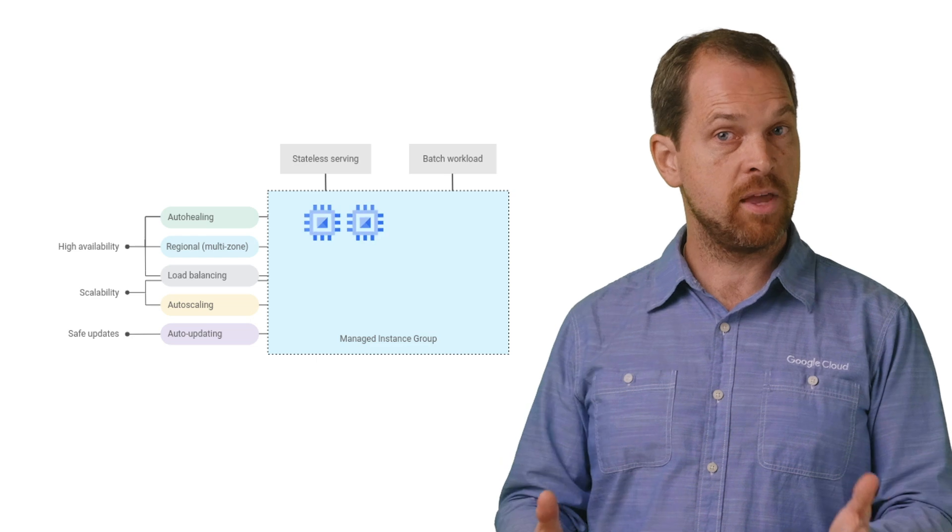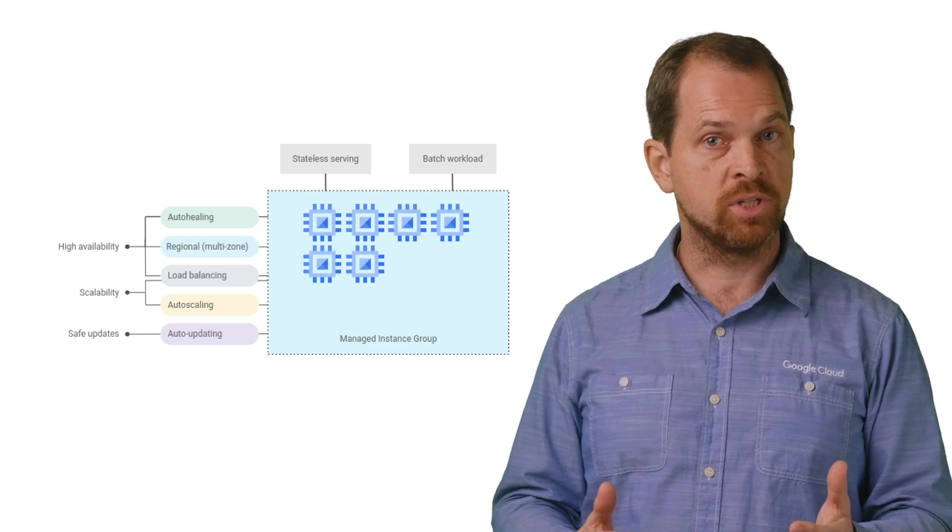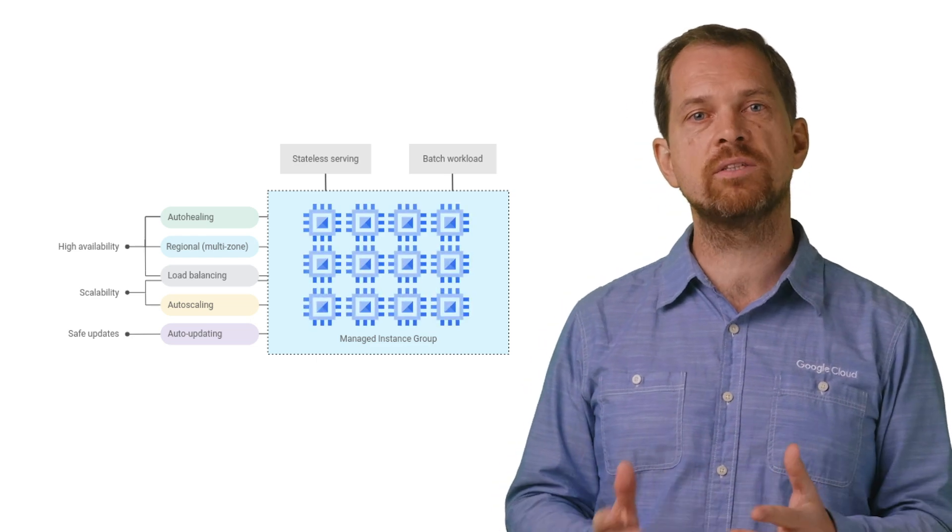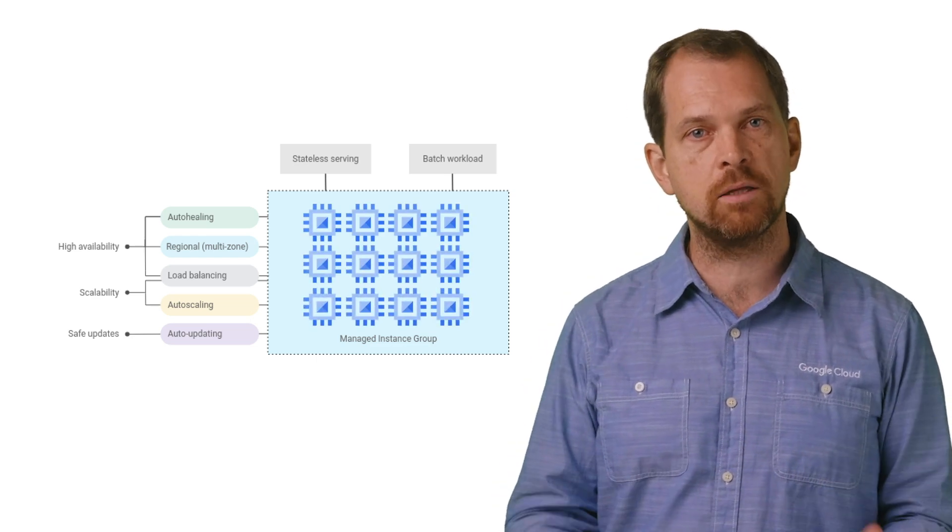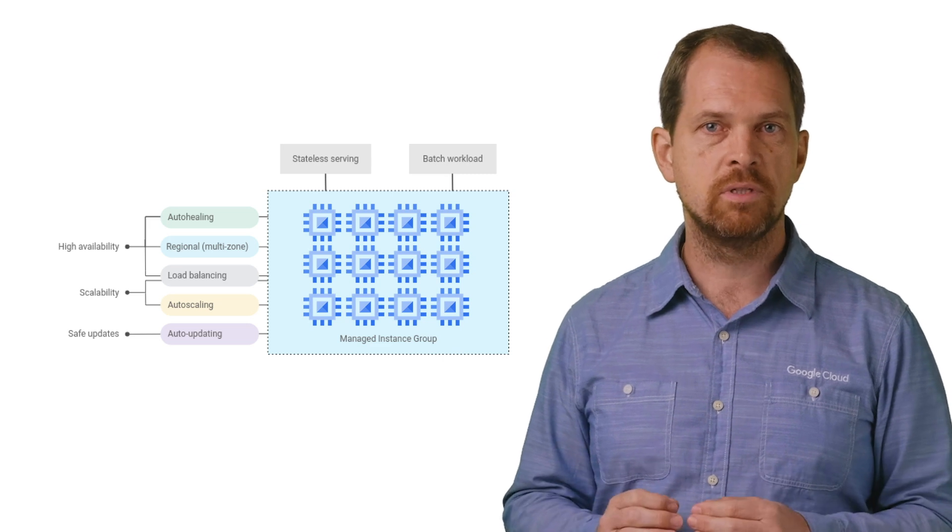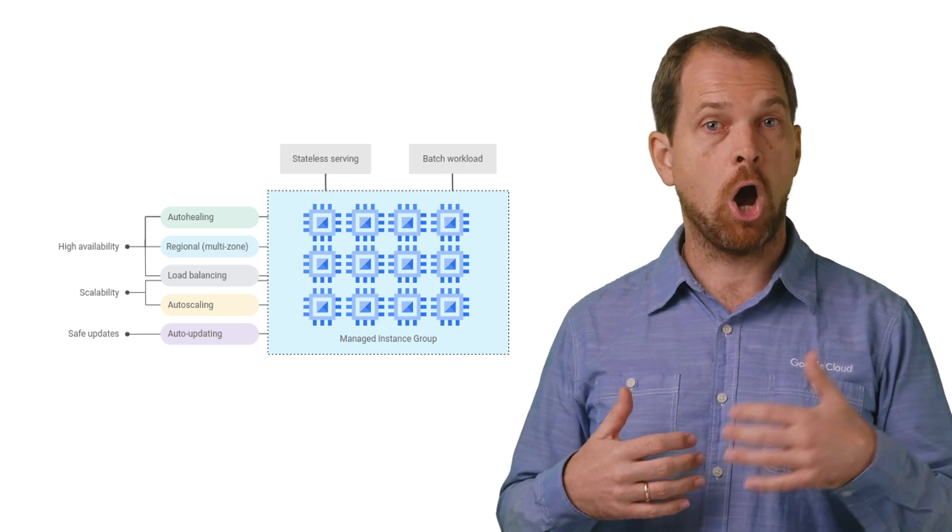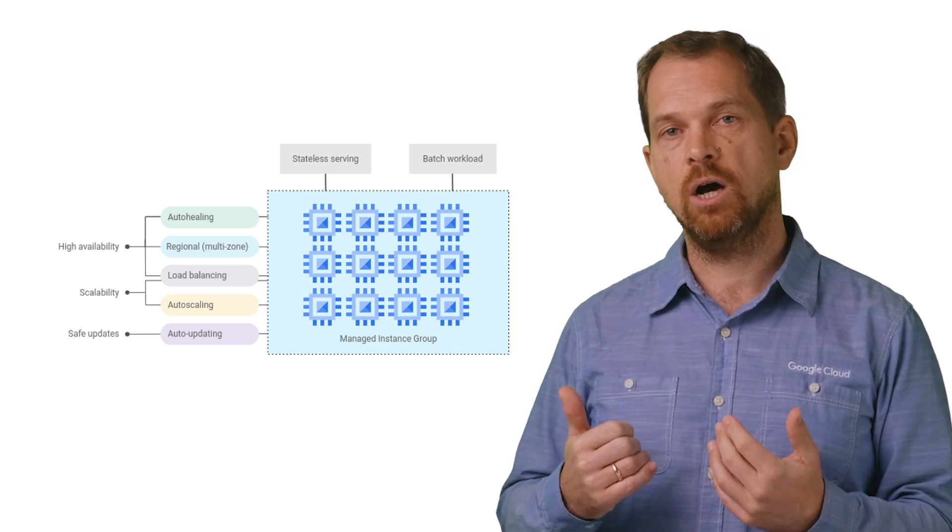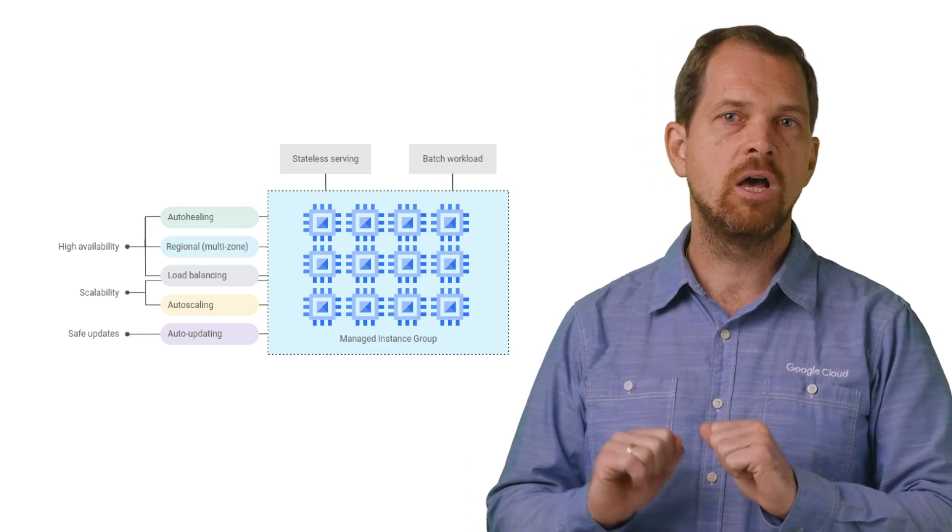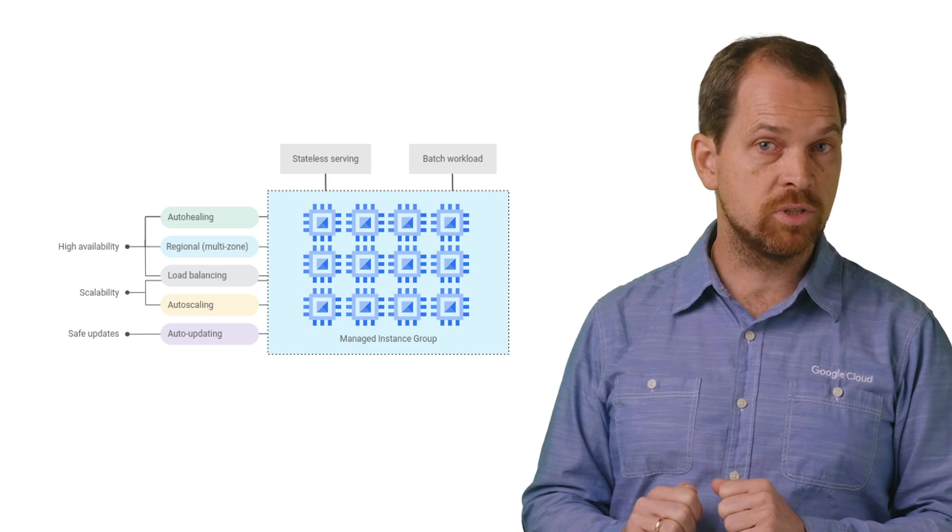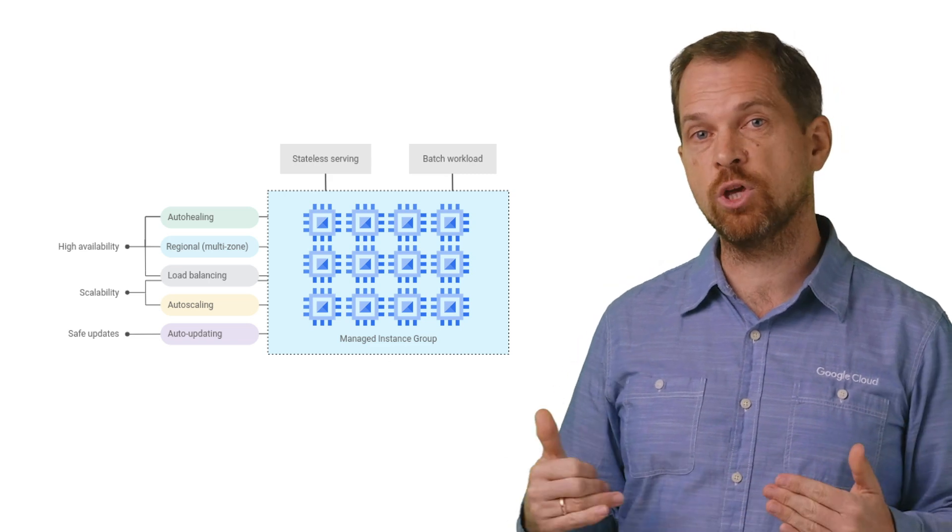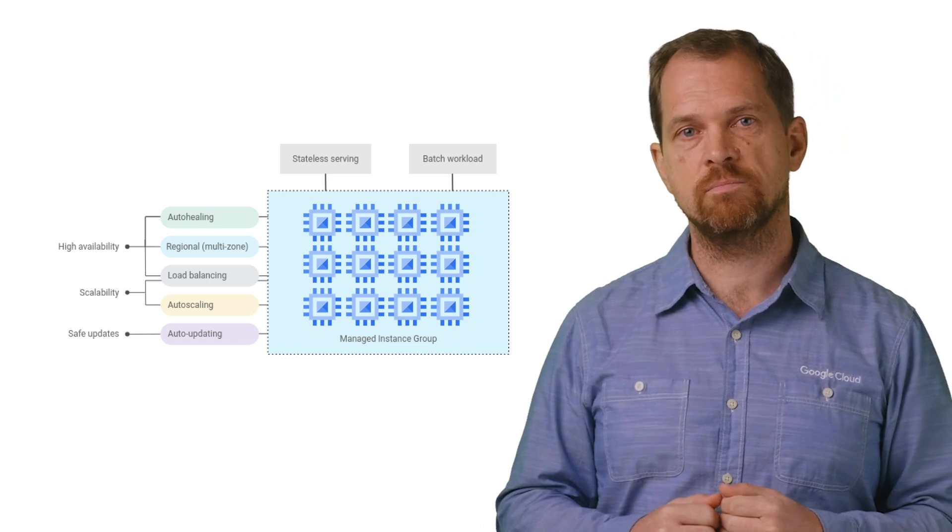The great thing about running your containers on Compute Engine is that you can still create scalable services using managed instance groups, as they offer auto-scaling, auto-healing, rolling updates, multi-zone deployment, and load balancing for the compute instances.